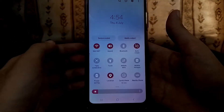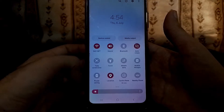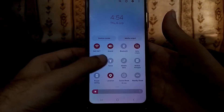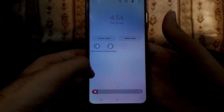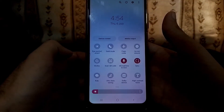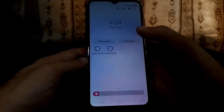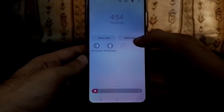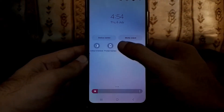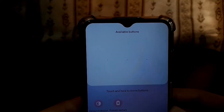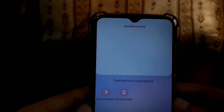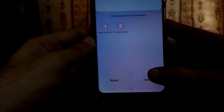As you can see on this quick panel, these quick toggles — I don't have screen recording. Even if I click on this plus icon, I am not seeing any screen recording option here. As you can see, there is no available button for screen recording.